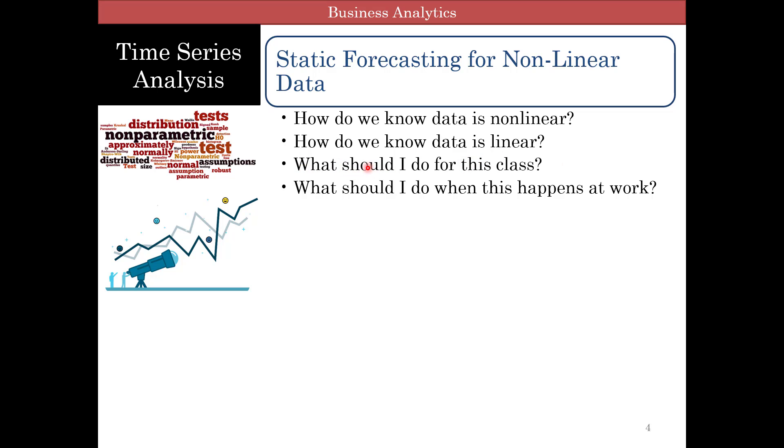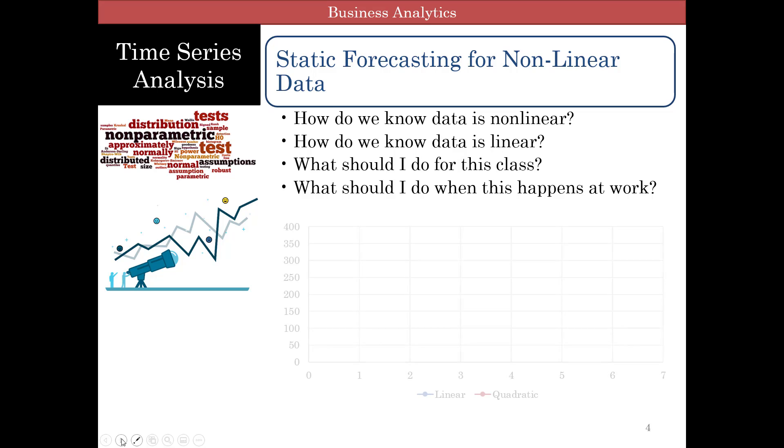Well, let me answer first for this class. For this class I will tell you whether the data is nonlinear or not. And here for forecasting we're going to deal with only quadratic. As you know, in regression we have quadratic, we have log, we have exponential, we have different forms of data transformation.